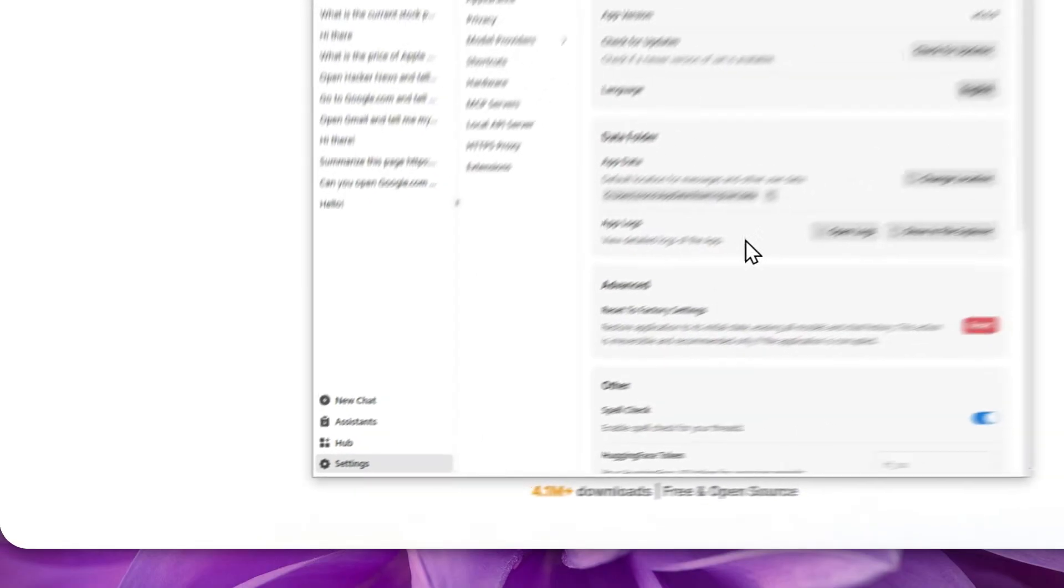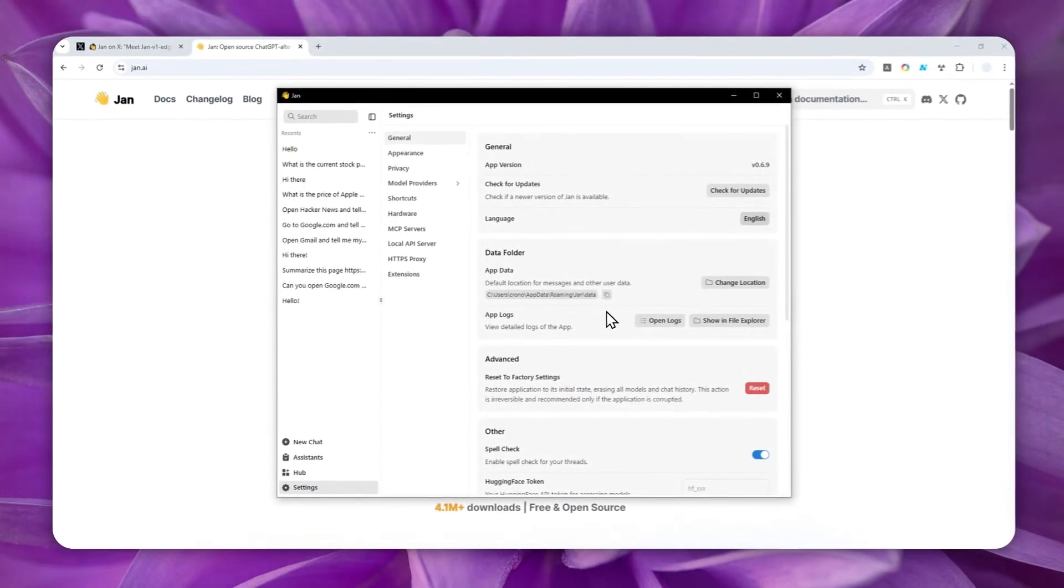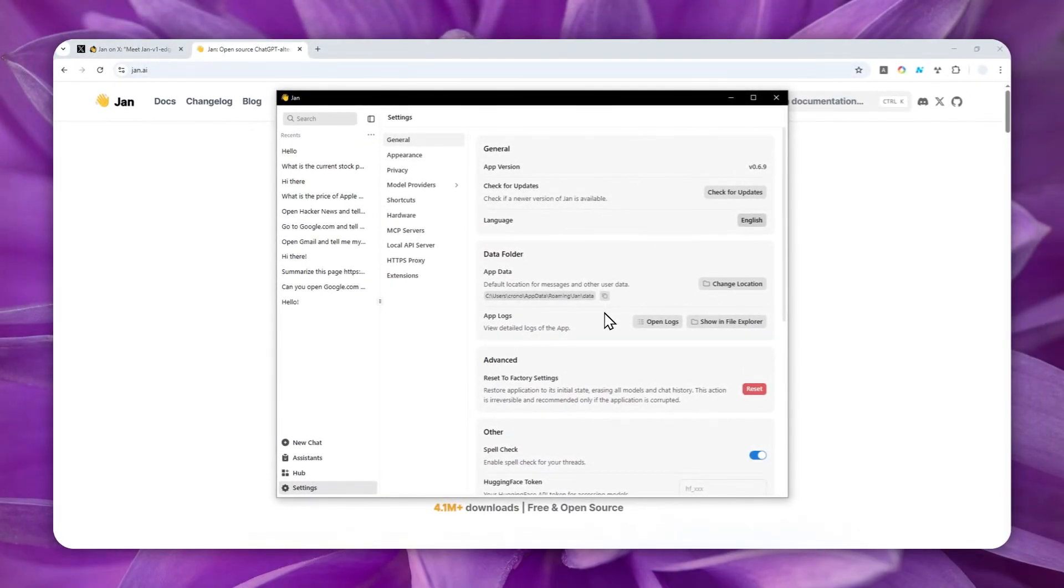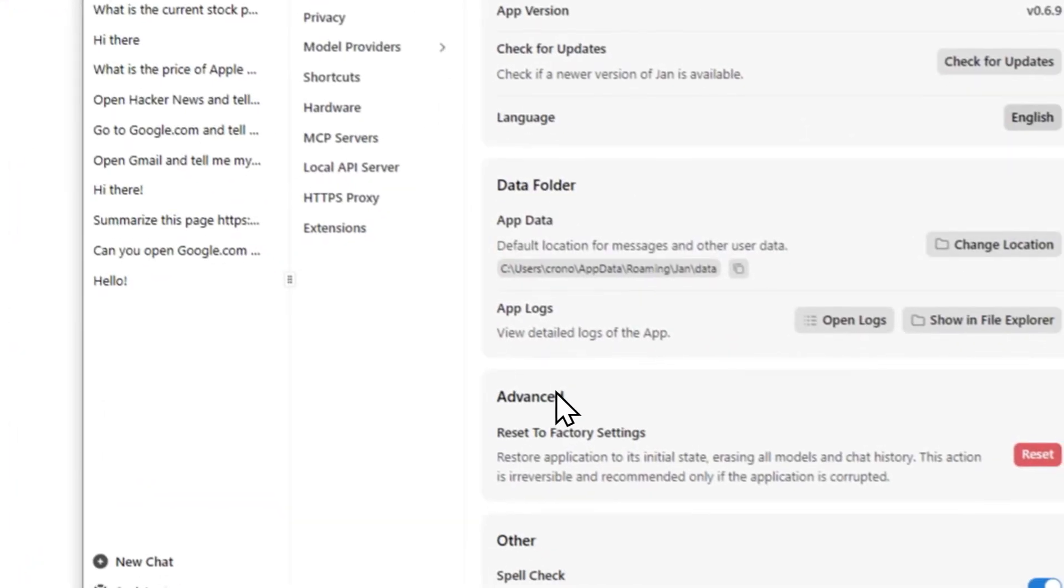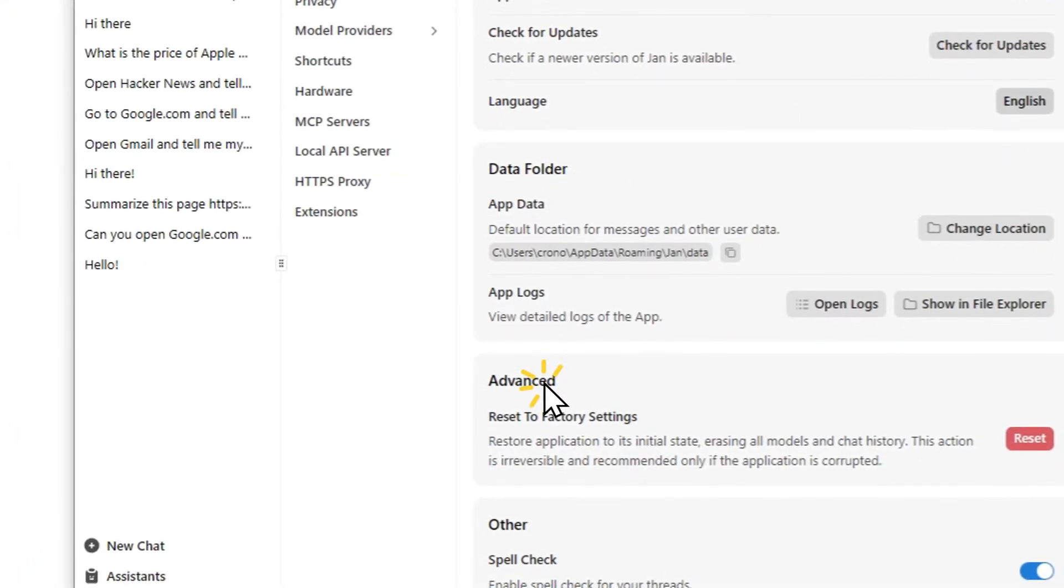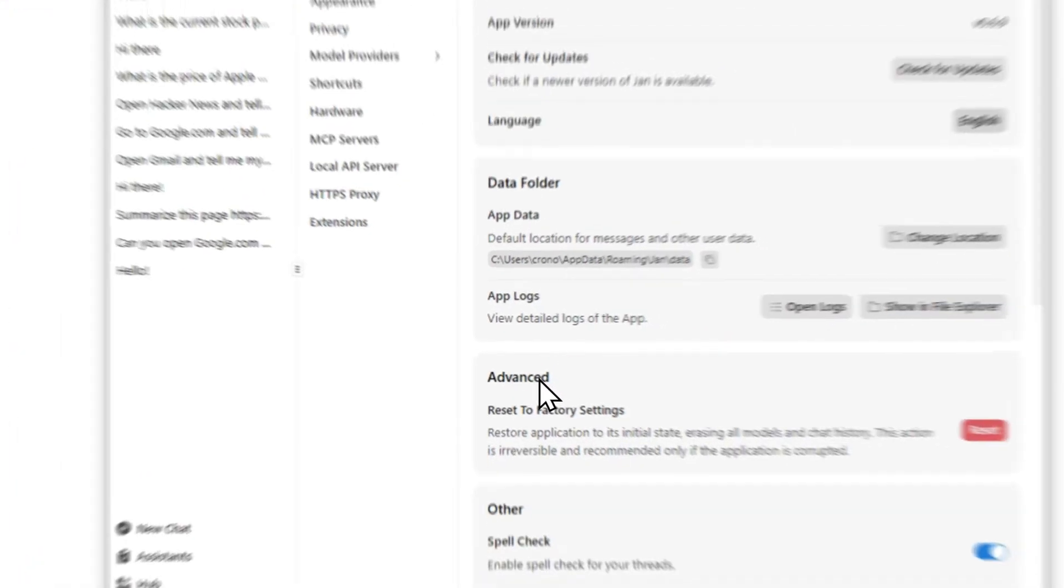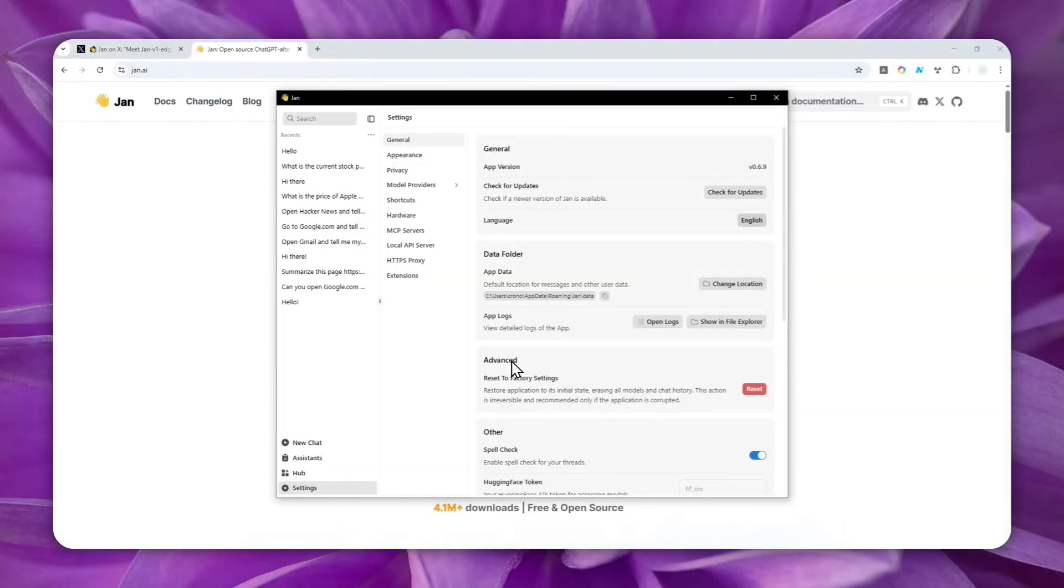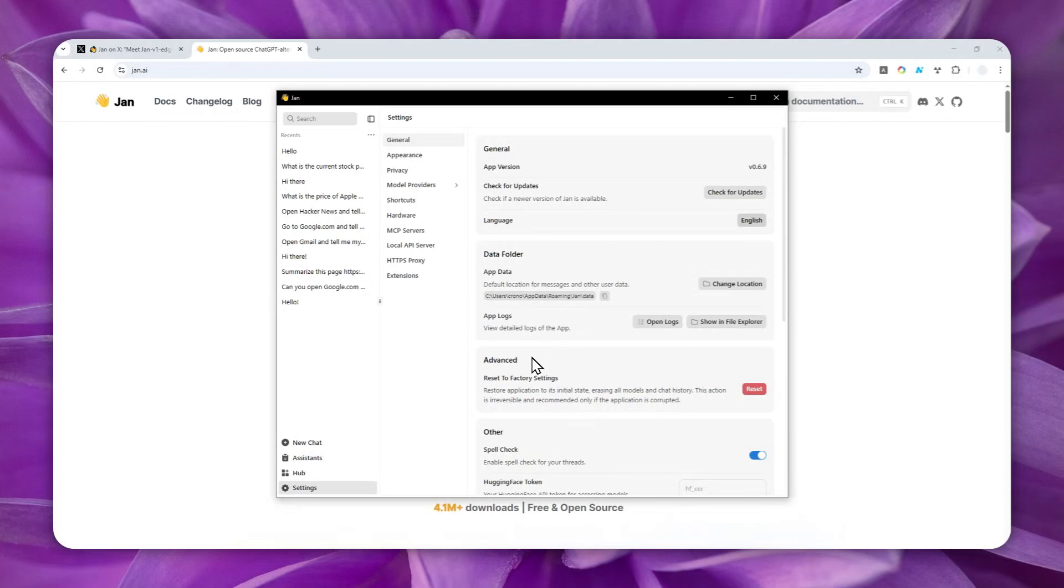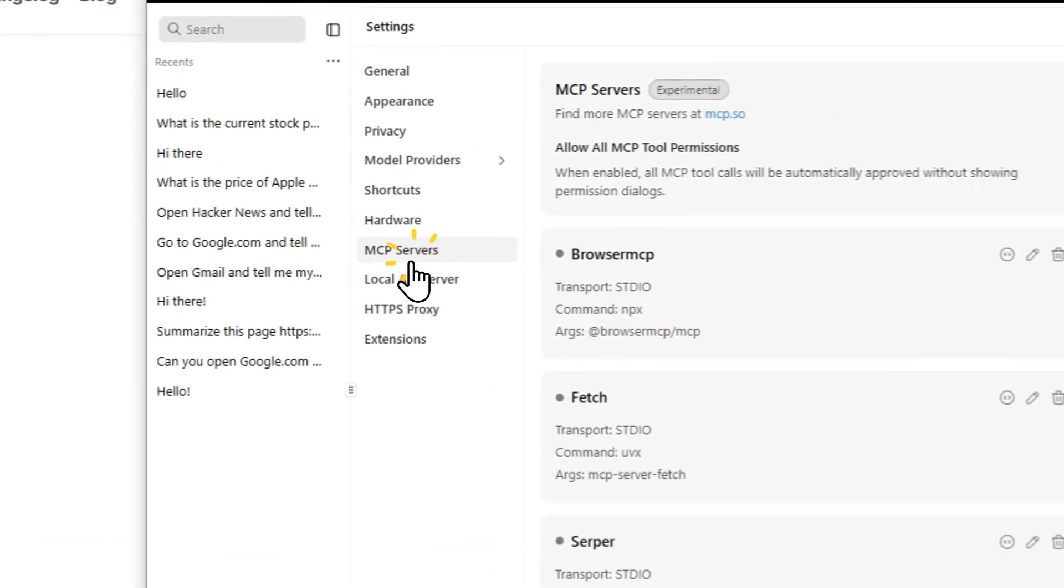If you're using the previous version, the older version of Jan.ai app, you have to go to general. And then under advanced section, you have to enable a setting called experimental features. That is necessary so you can see a menu called MCP servers. But I guess right now, I'm using the latest version of this program, and that's why I don't see that option anymore. I guess it is enabled by default now. Now, just go to MCP servers.